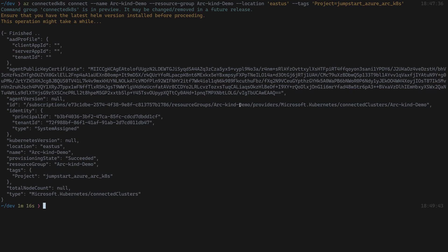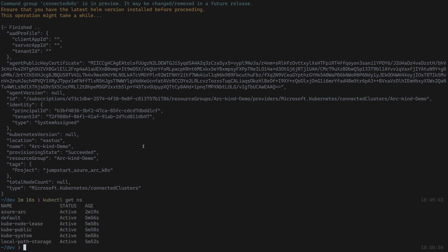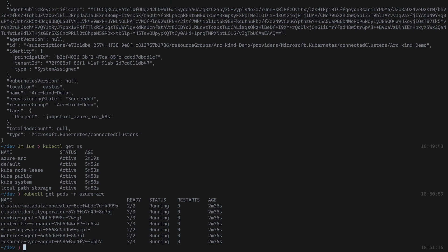Before wrapping up, I want to show you what's going on inside the cluster after onboarding into Azure Arc. Looking at the namespaces again, we now have a new 'azure-arc' namespace. Inside that namespace we're deploying multiple things: the cluster metadata operator, the identity operator, the config agent (which we'll use later for GitOps), the controller manager (the connected agent that enables the cluster to show up in Azure), flux (a GitOps component), metrics, and resource sync.